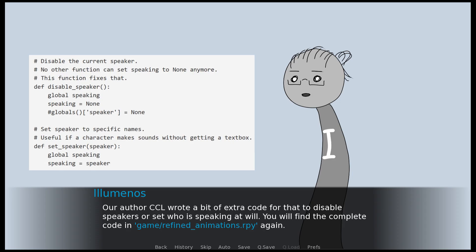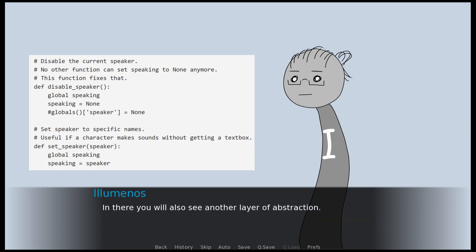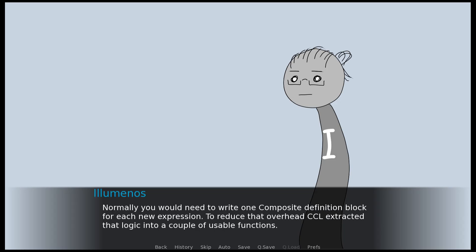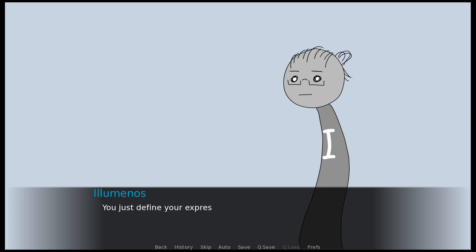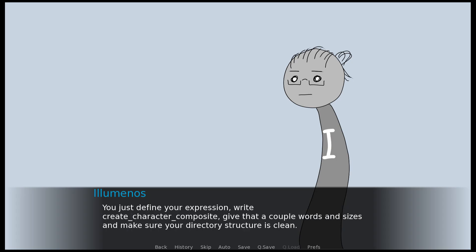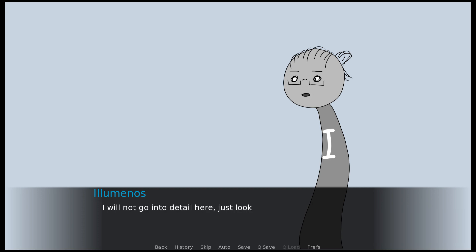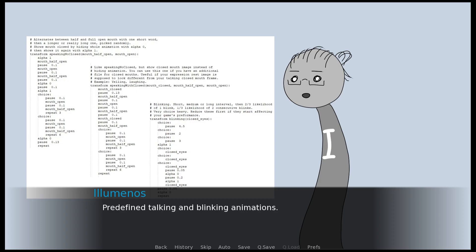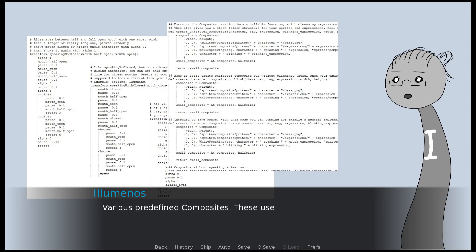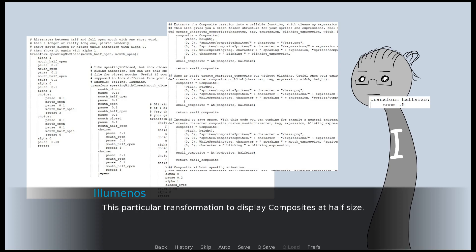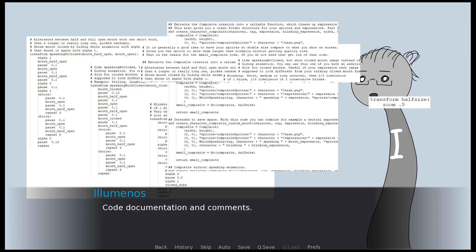You will find the complete code in game/refined_animations.rpy. In there you will also see another layer of abstraction. Normally you would need to write one composite definition block for each new expression. To reduce that overhead, the code extracts that logic into a couple of usable functions. You just define your expression, write create_character_composite, give that a couple of words and sizes, and make sure your directory structure is clean. I will not go into detail here — just look at the code, it's all documented. Predefined talking and blinking animations, various predefined composites using those animations, and a particular transformation to display composites at half size. I hope this will help you get into this technology faster than we did.